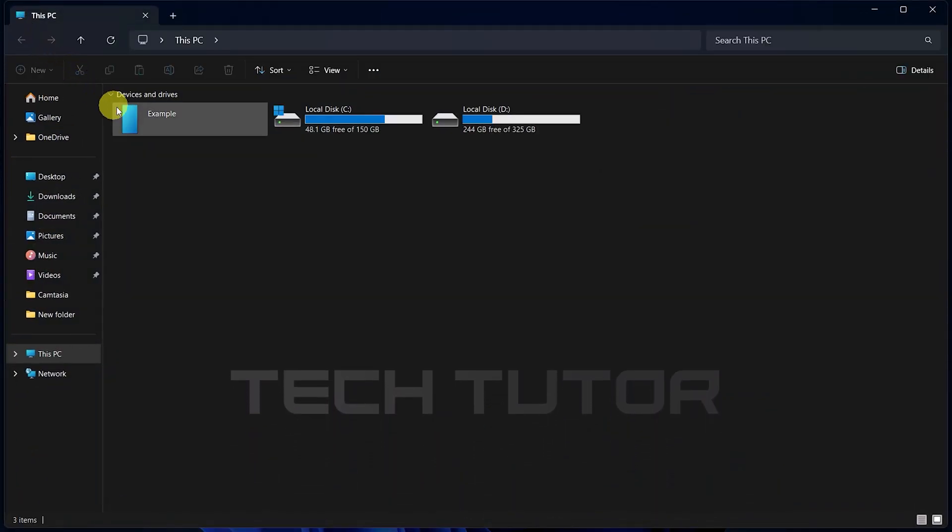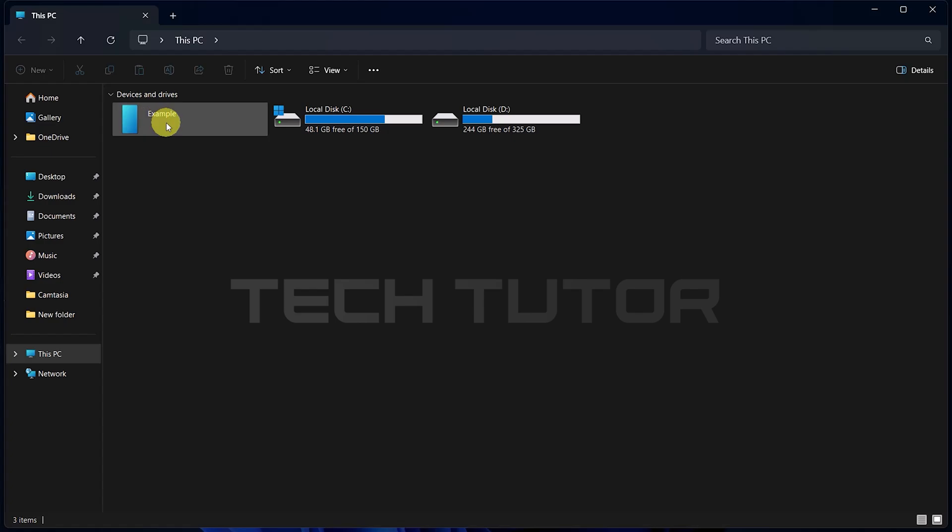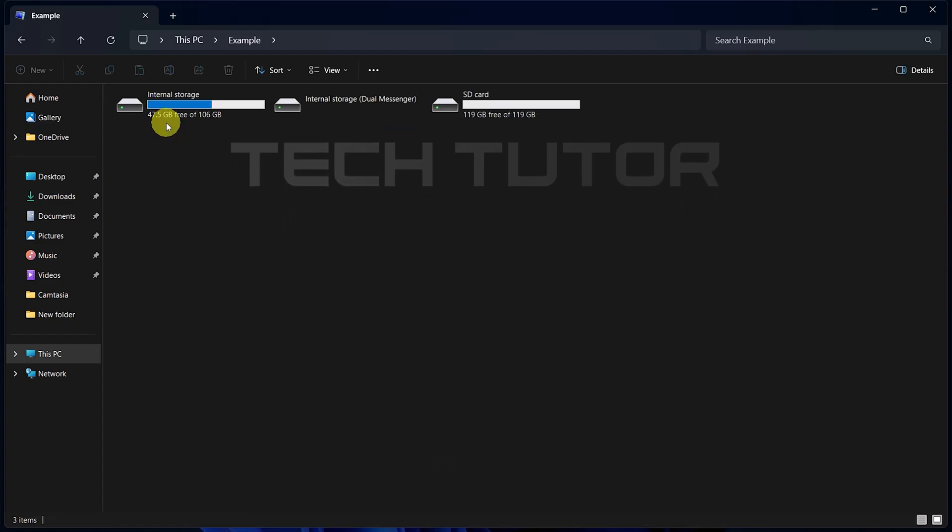Once opened, you should see your connected Android device listed among other drives. Double-click on it to open its contents.